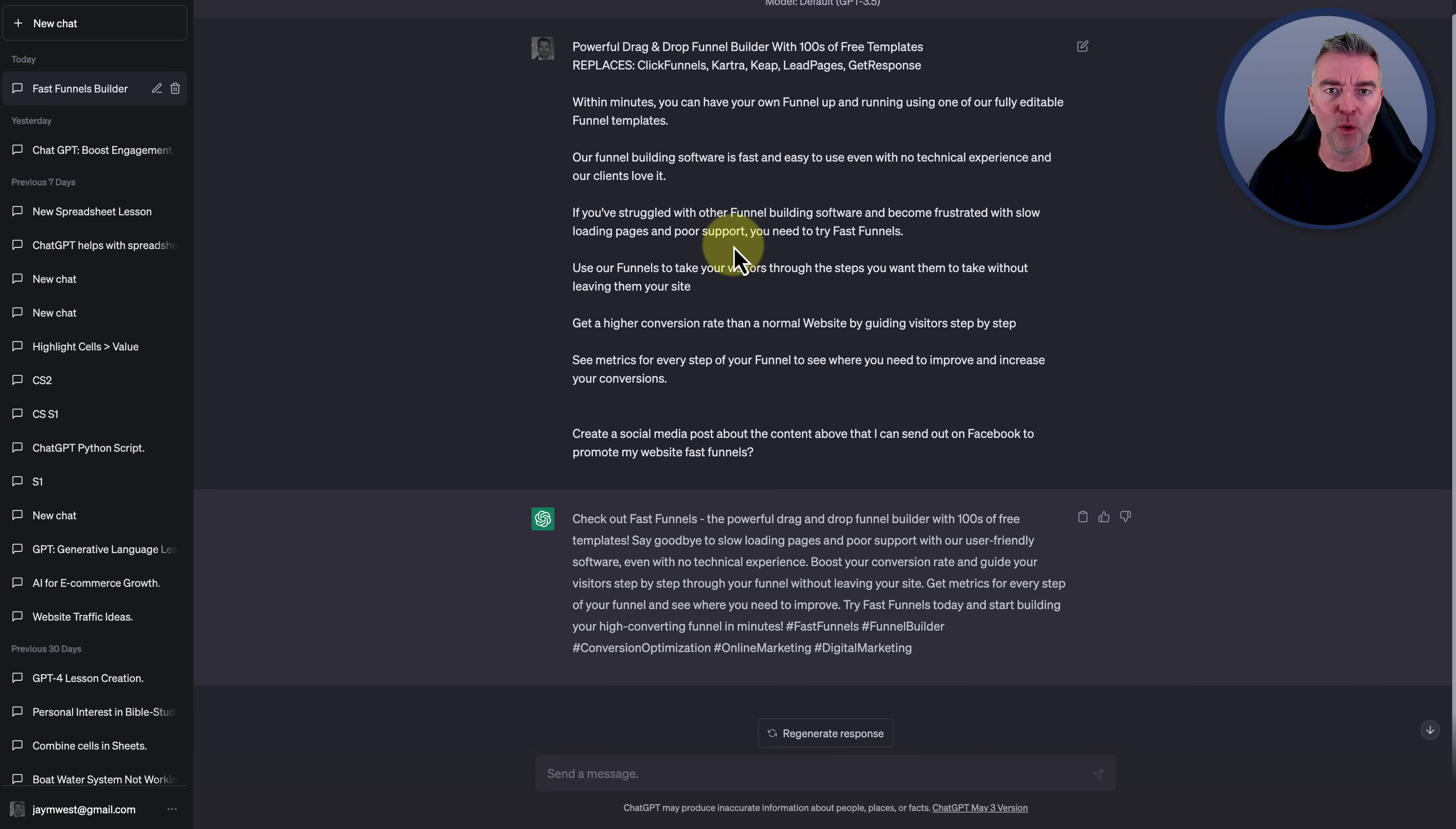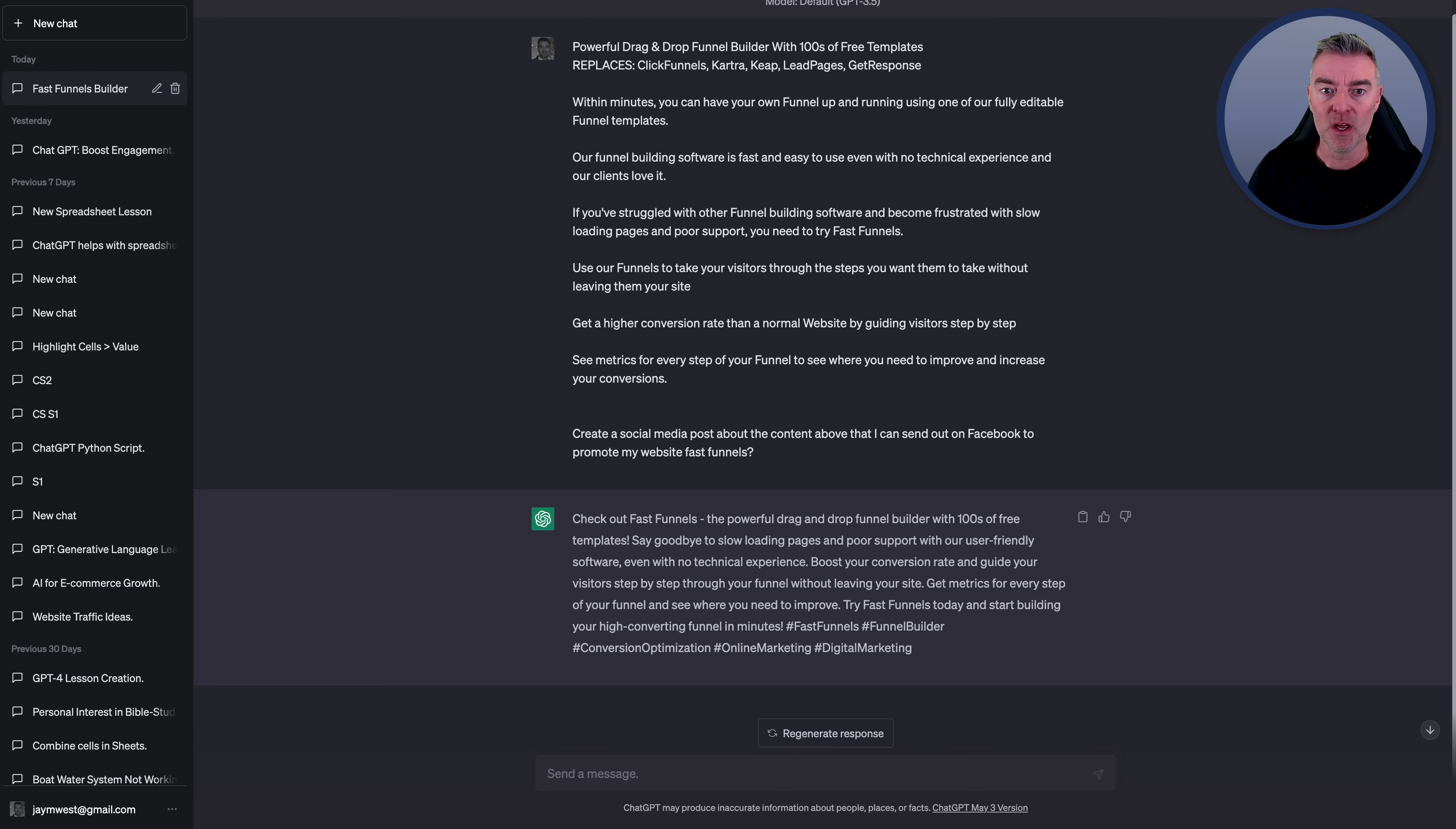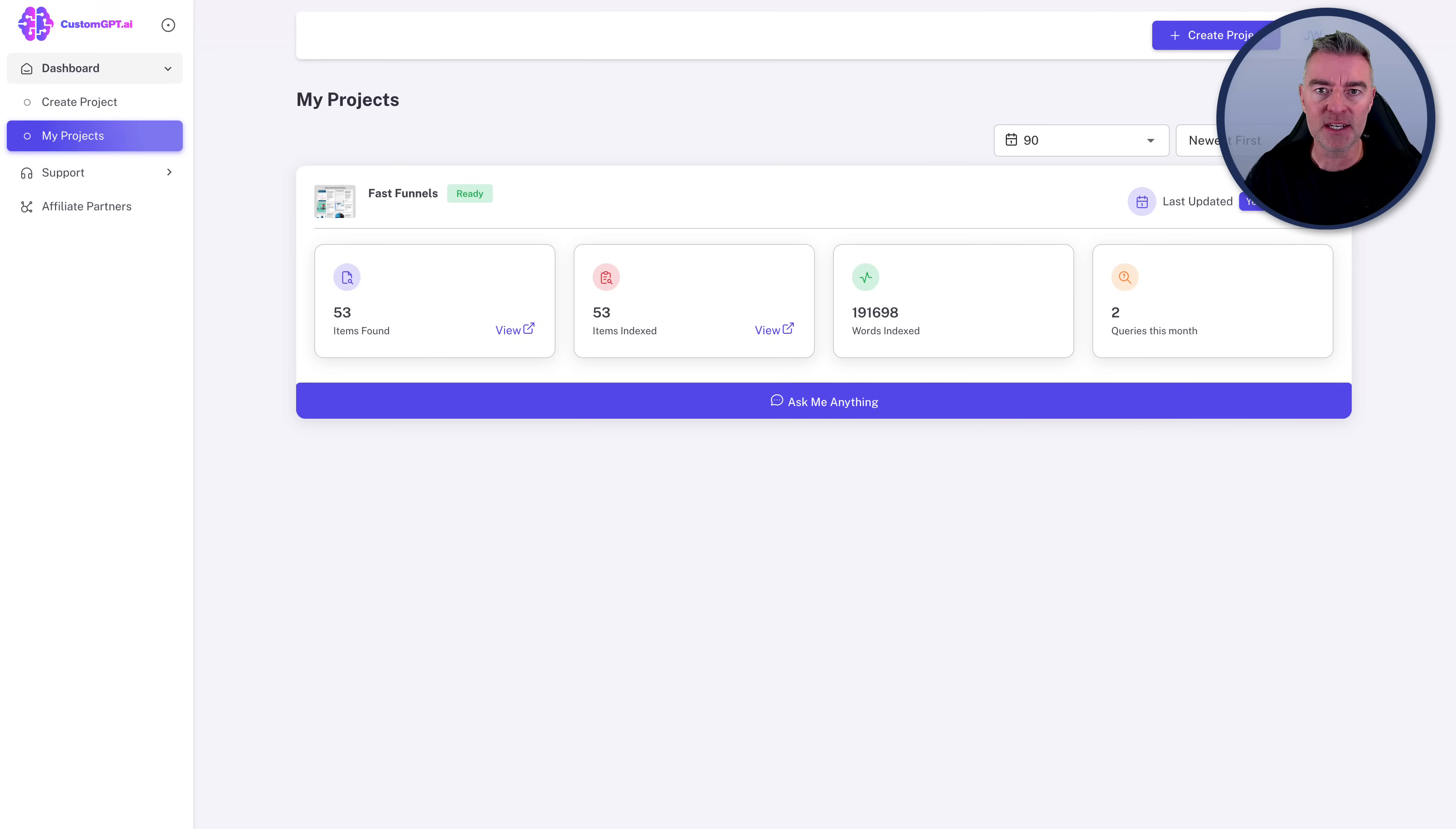But we can take it to a whole new level by using this software that I found. And I've tried a whole bunch of these. And a lot of them, I think they were too early and they're not quite there yet. There's a lot of bugs and faults. I think some of them are very expensive. But this one I tried and there's a link underneath this video is called CustomGPT.ai.